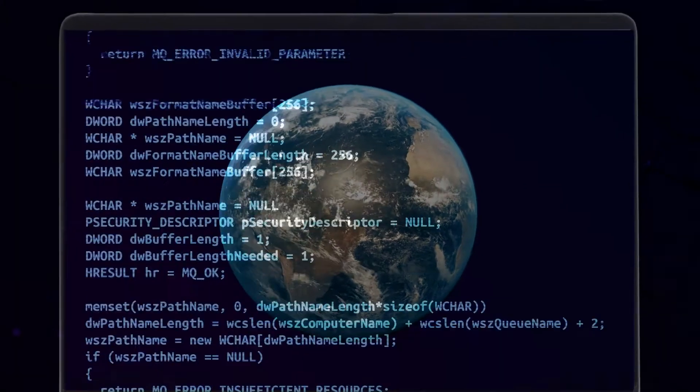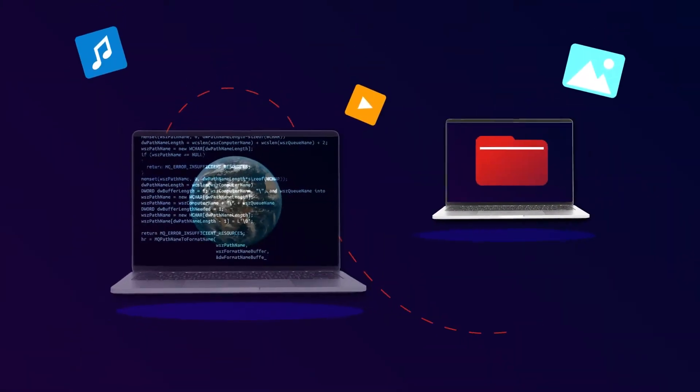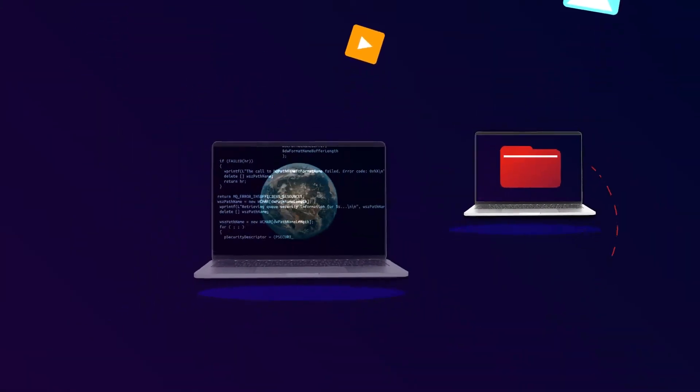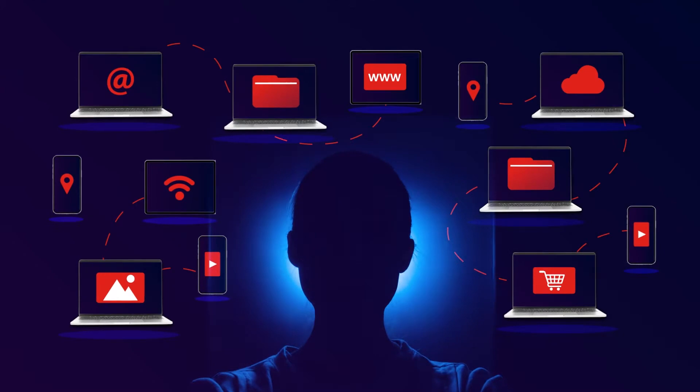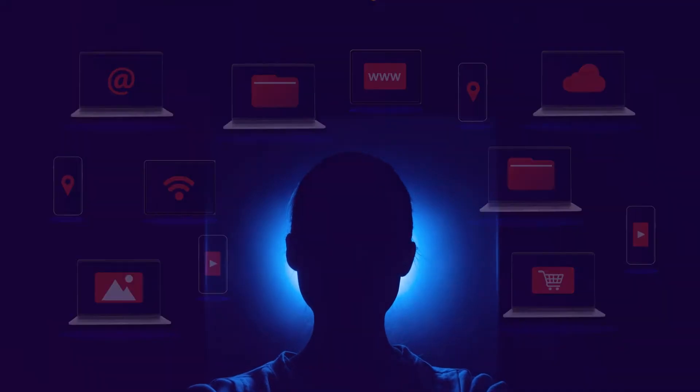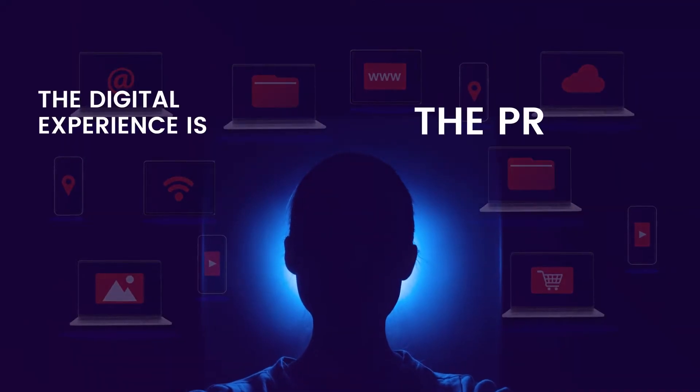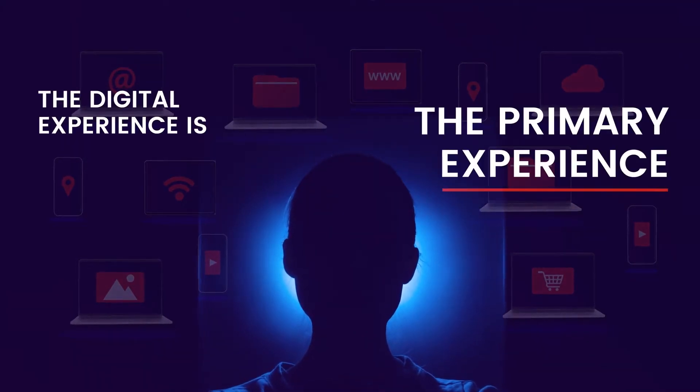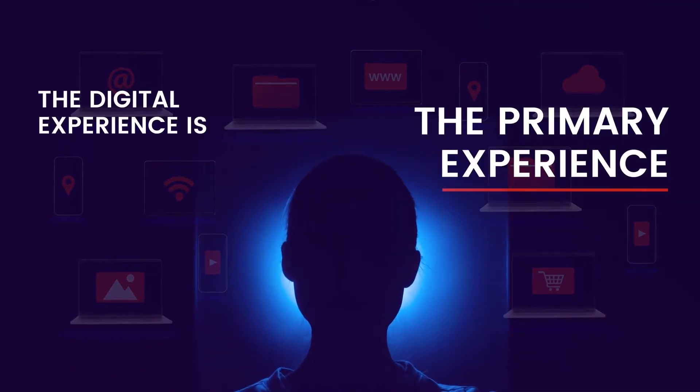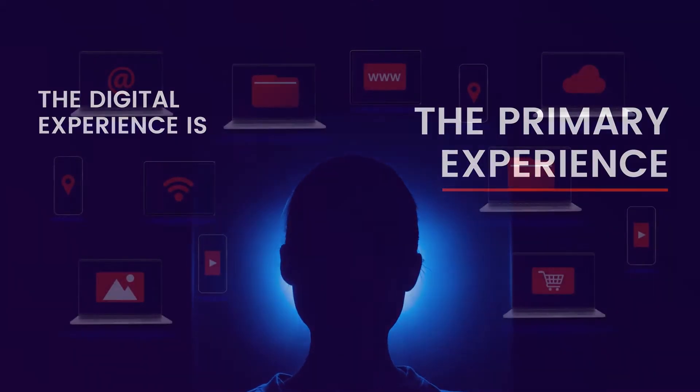The world relies on your code. With more channels and opportunities to connect, the digital experience is the primary brand experience for your customers.